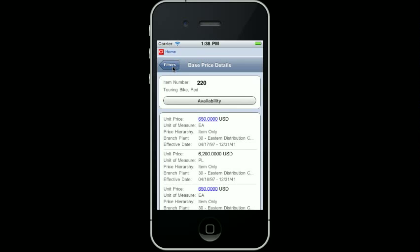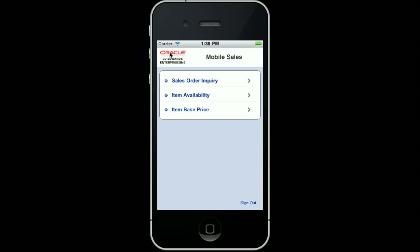I found all the information the customer requested so I can now return to the home page. This concludes the demonstration. Thank you.